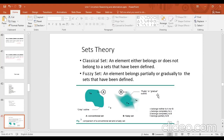A classical set has crisp values — an element either belongs or does not belong to a defined set. A fuzzy set allows elements to belong partially or gradually to the defined set.